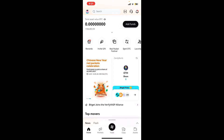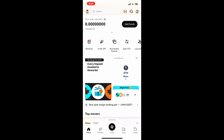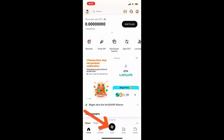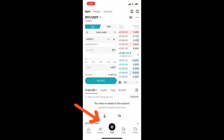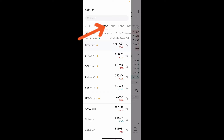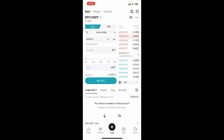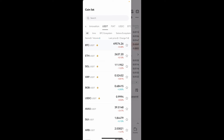Deposit some funds into your Bitkit account. Once you are done with that, tap on the Trade button at the bottom. You will now be able to see the buy and sell options displayed on the screen. Select USDT from the top of the screen and select the USDT trading pair, which is located at the top left corner.